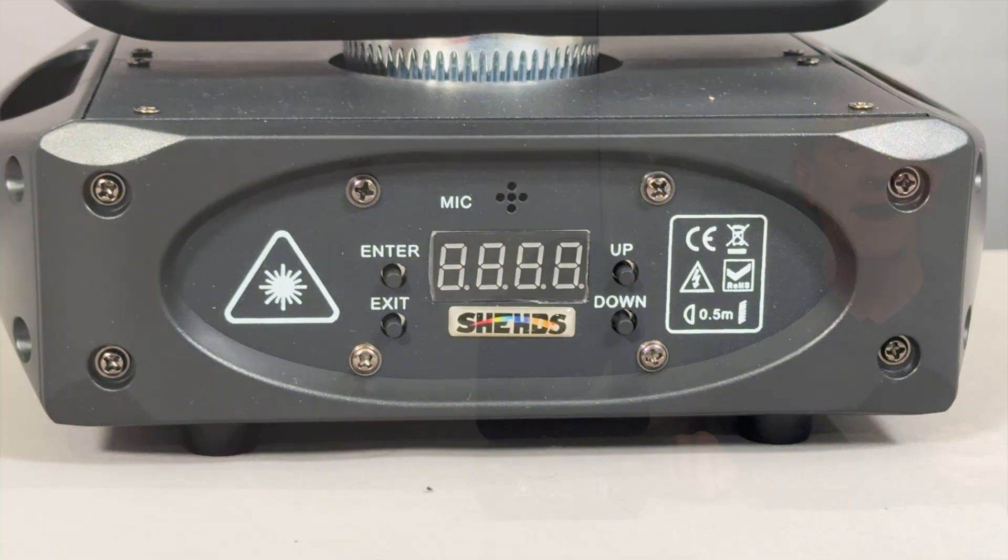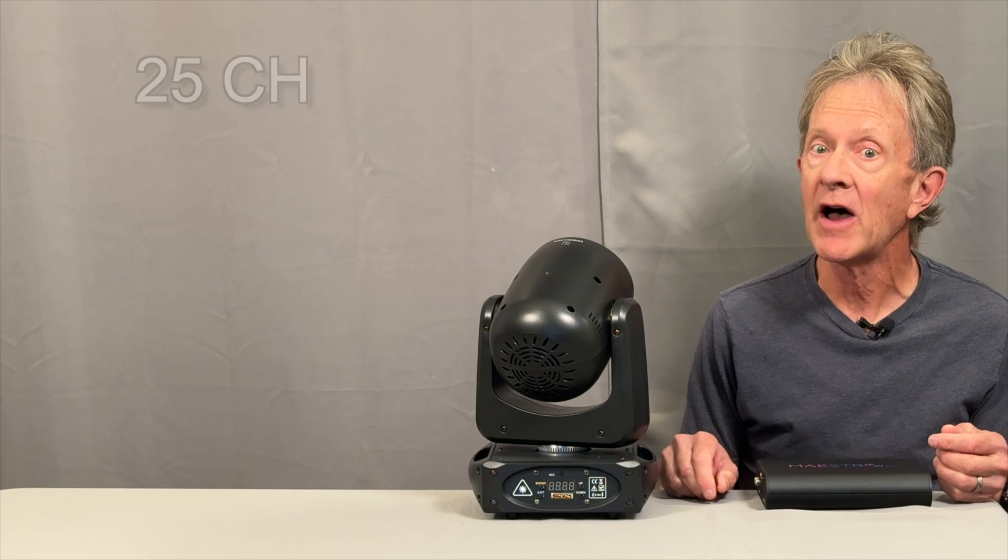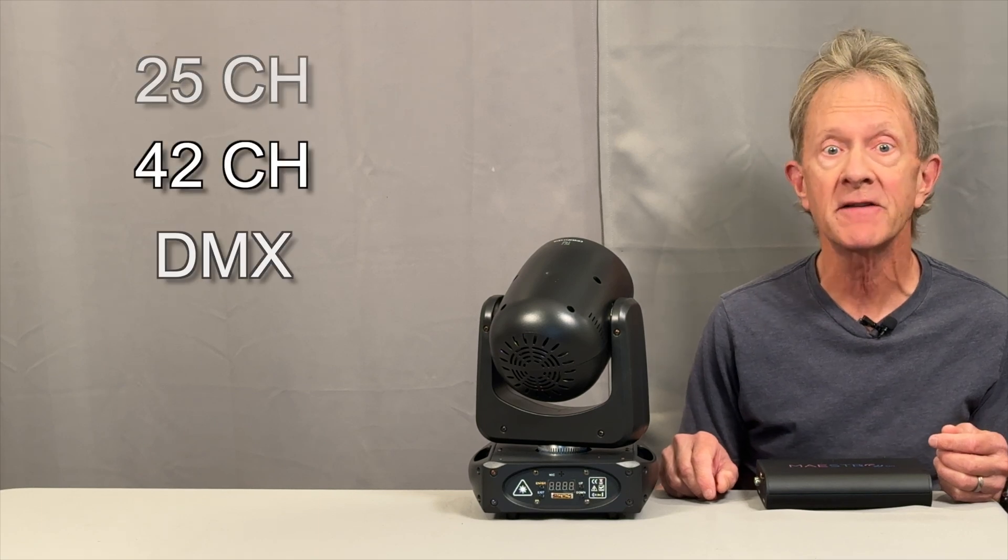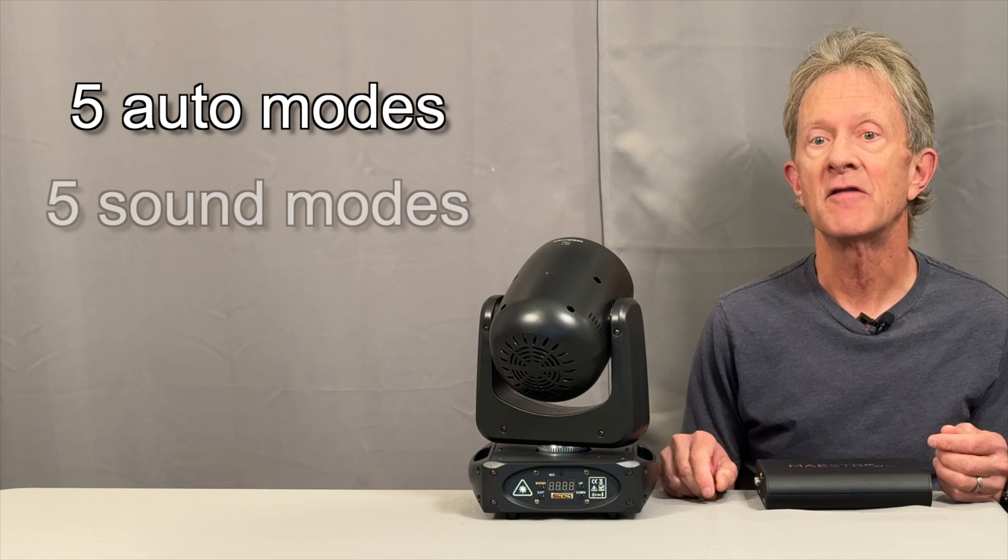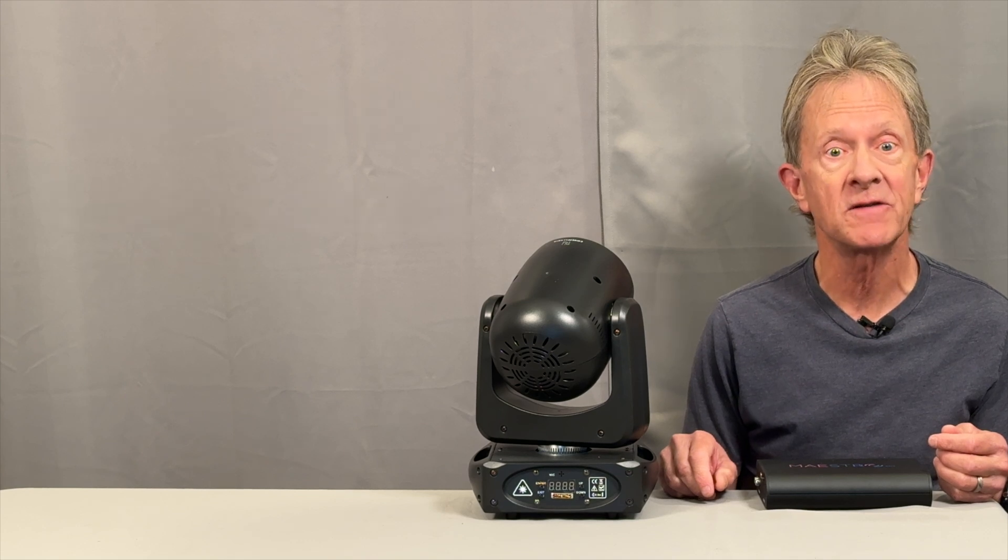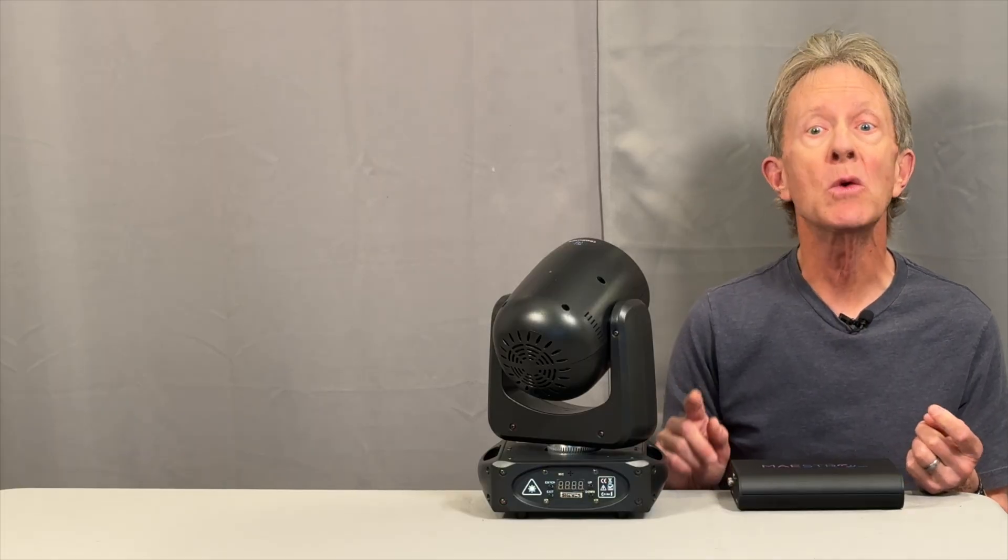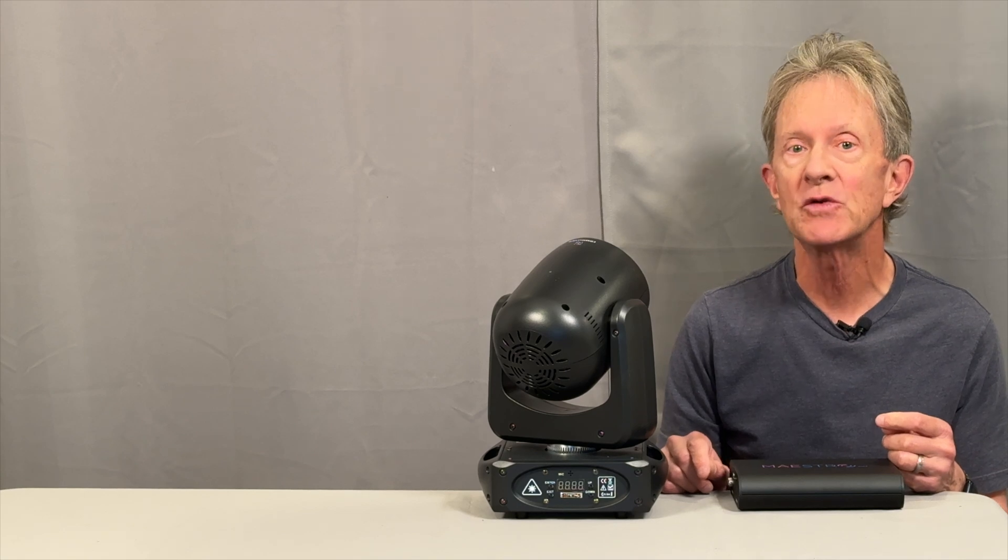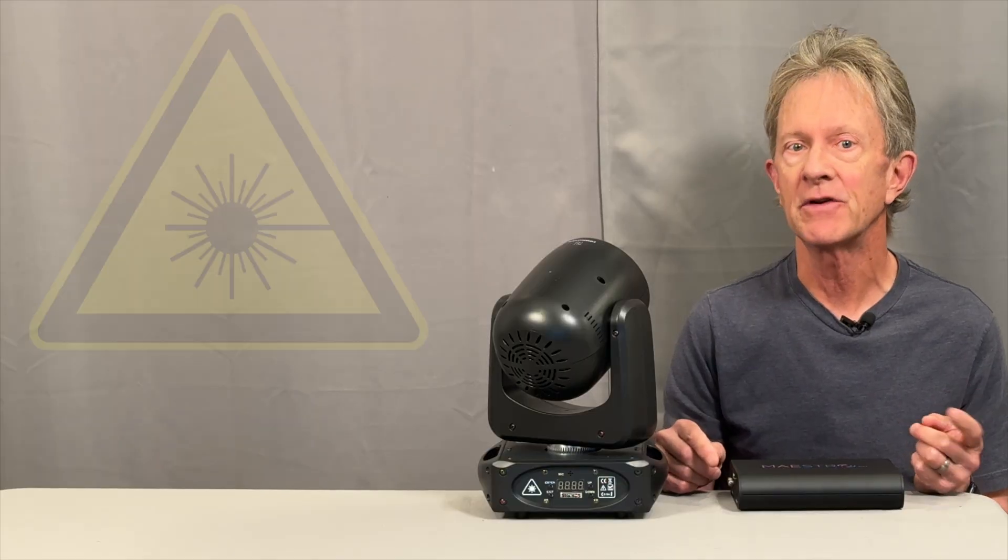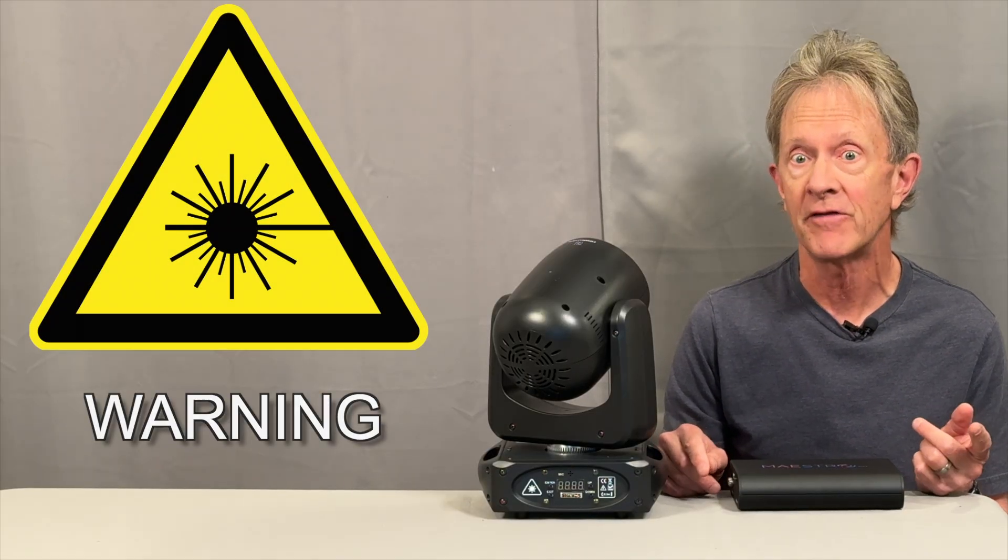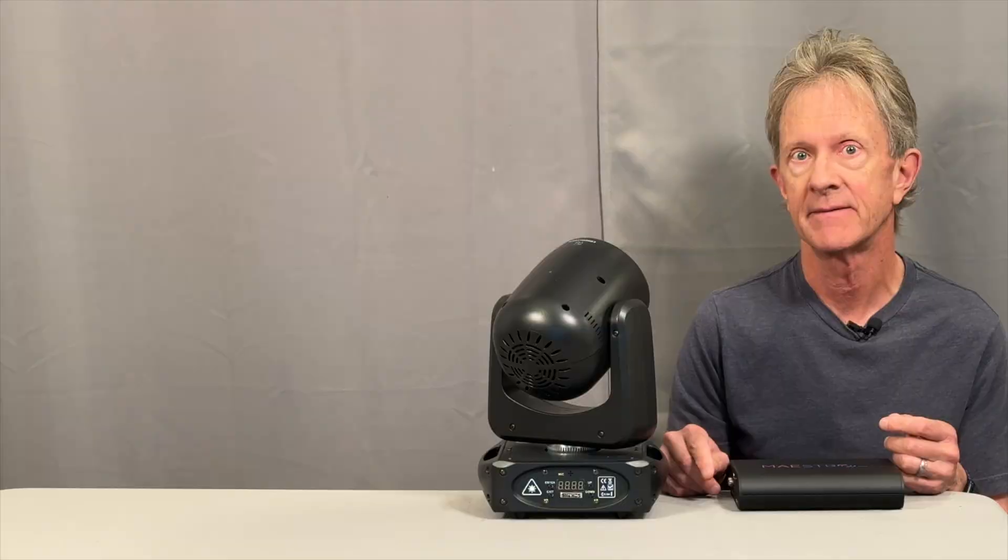Five different auto modes, five different sound active modes. Can I just say that three watts of laser power can do serious damage to your eyes, like blindness? You need to make sure that no one, including yourself, is looking directly at it.